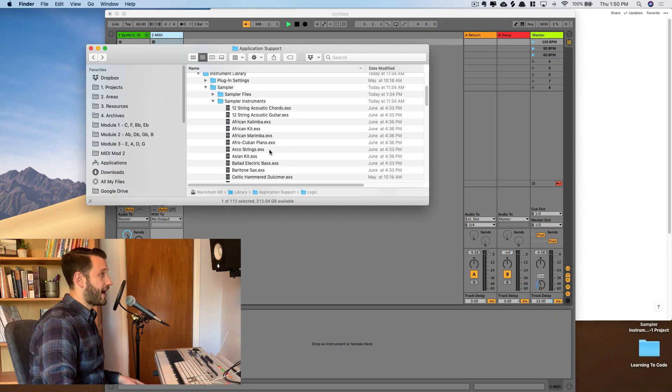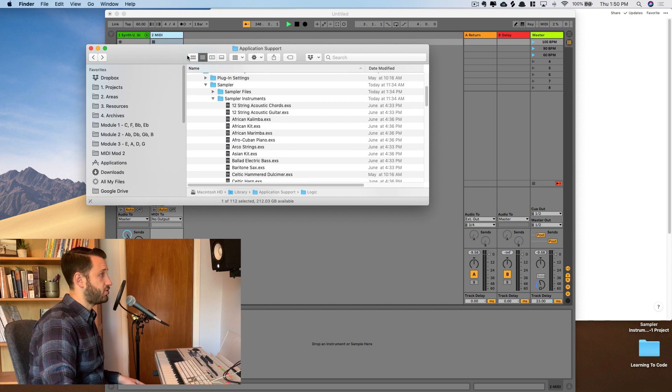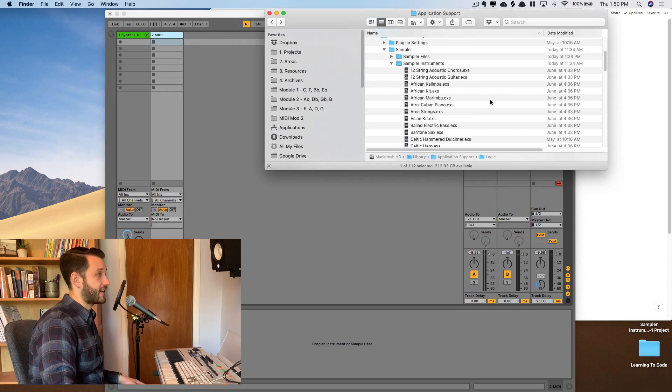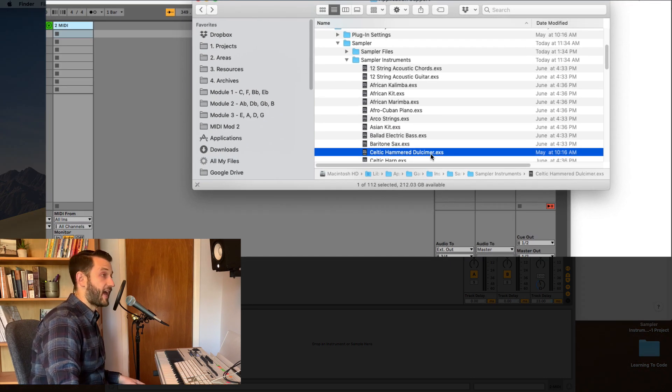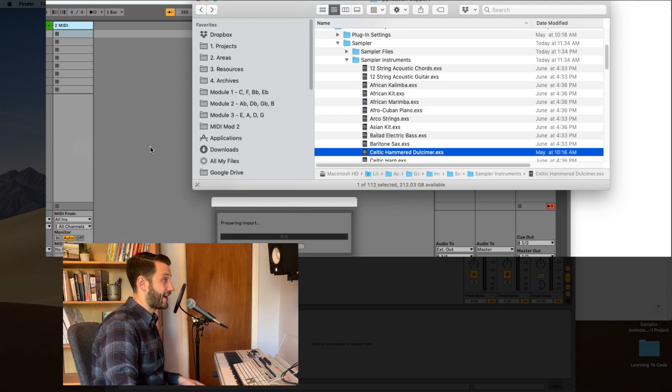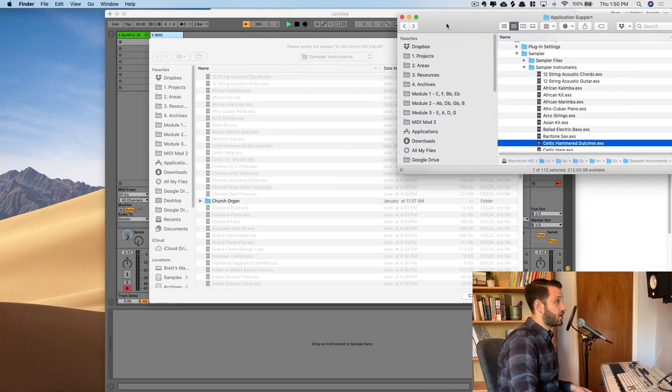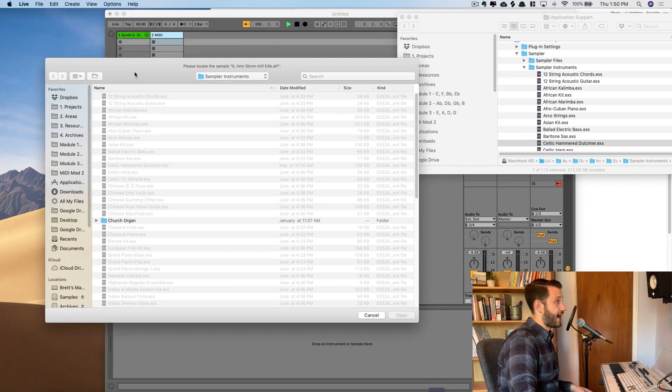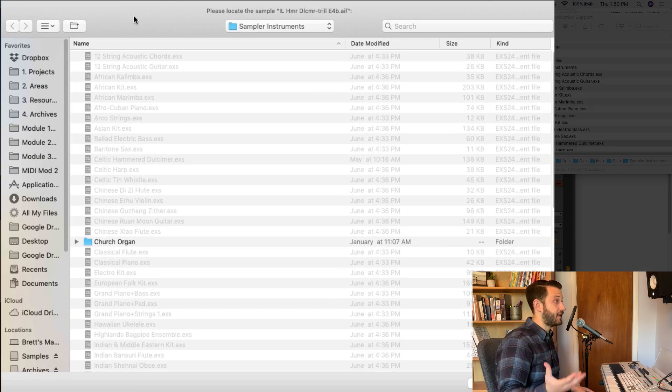All right, so now I'm going to come in here and I'm going to just choose any EXS file that I would like. So I'm going to choose this Celtic Hammer Dulcimer and I'm just going to drag it into Ableton. Okay, and it's going to know that this is an instrument that has some samples that need to be attached to it.